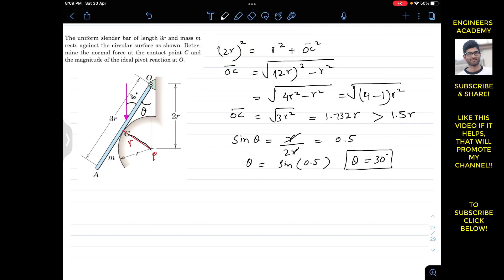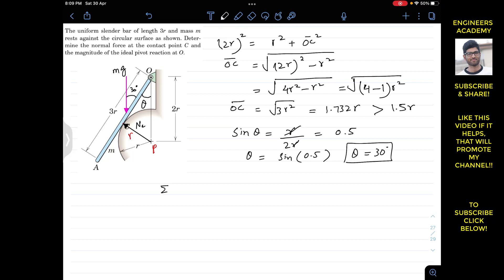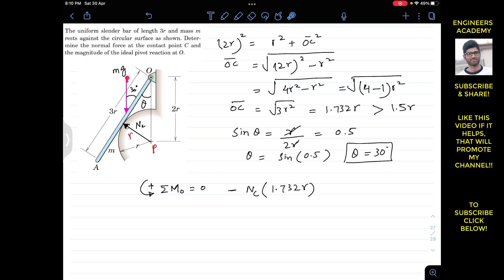The normal force NC at the contact point acts perpendicular to the bar along the radial line, and the weight mg acts downward at the mid-length. Applying the moment equation about O (counterclockwise positive): NC produces a clockwise moment, so we write −NC × 1.732r.